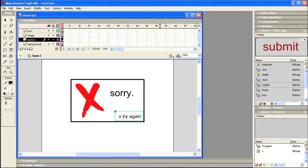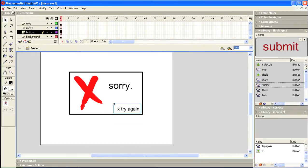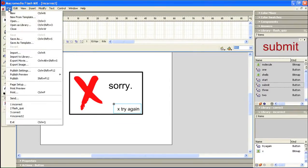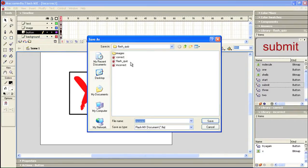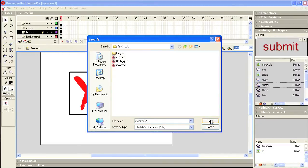Now what I need to do is I'll maximize this. I'm going to go to file, save as, and I'm going to call this incorrect 2. Just add that there and I'll click save.